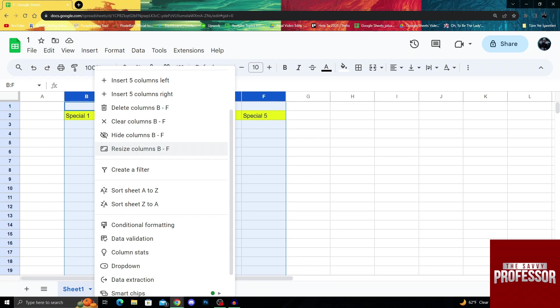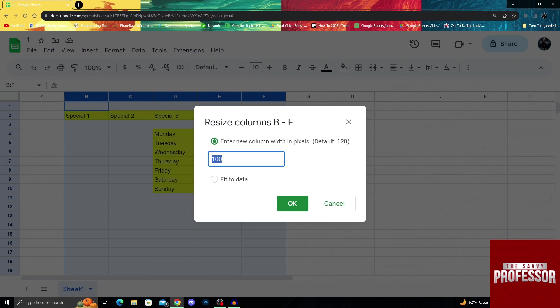I'll click this. After clicking that, you'll see that it will want you to enter a new column width in pixels. The default is 120, so you can enter any number here.